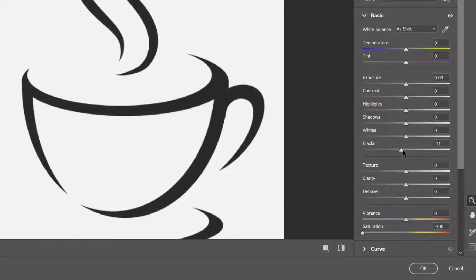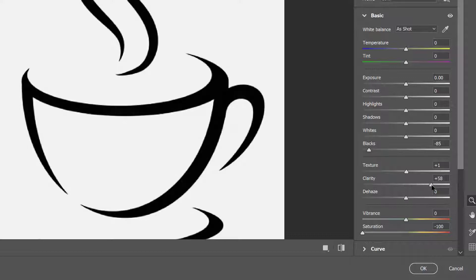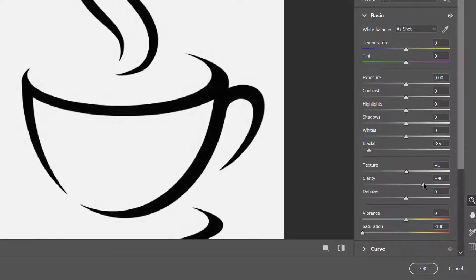We will drag the black and drop in the color. We will increase our option. We will use clarity on our option and increase our option.